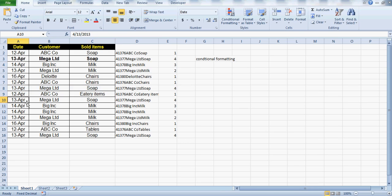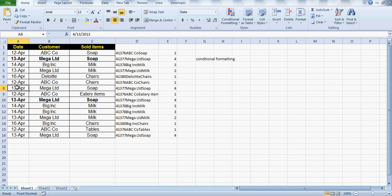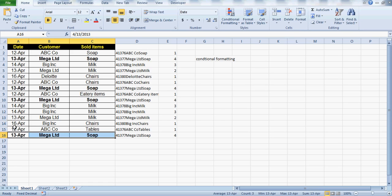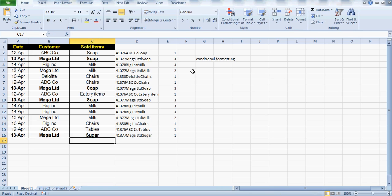What this means is that for Mega Limited, this item is actually getting repeated here four times — same date, same customer, and same sold item. Similarly this one here as well, and the phone numbers here too.